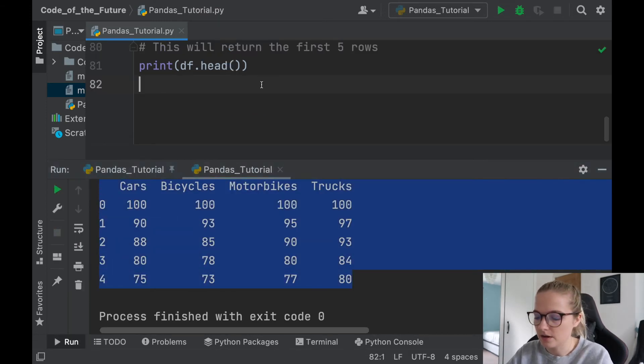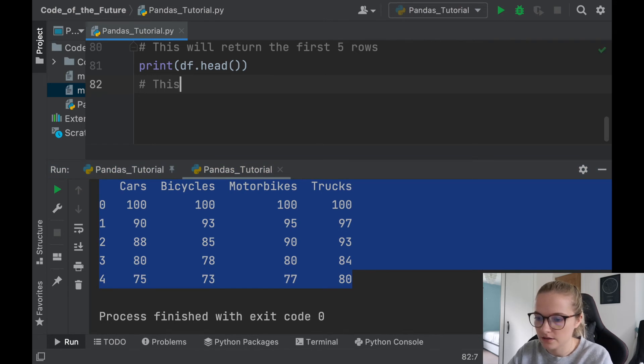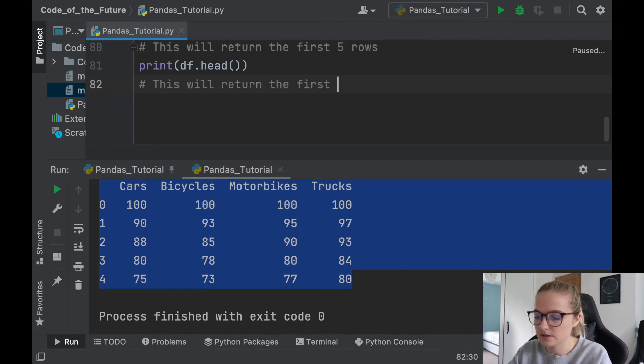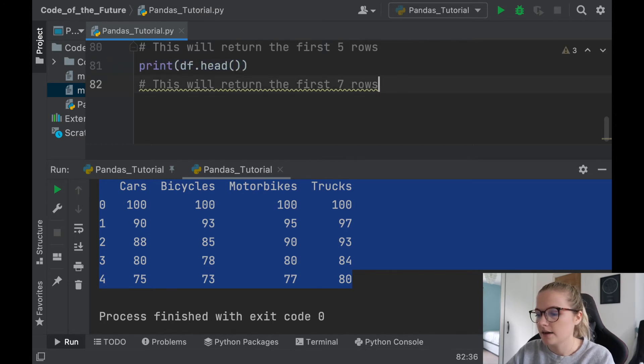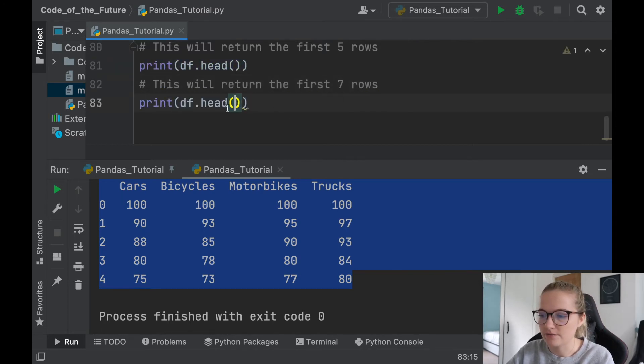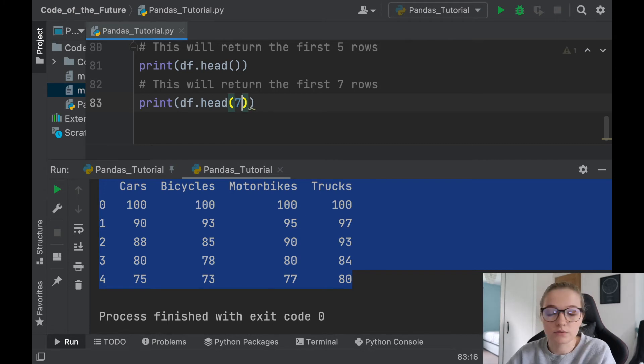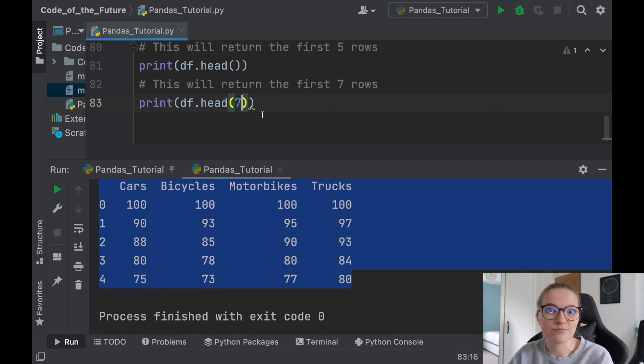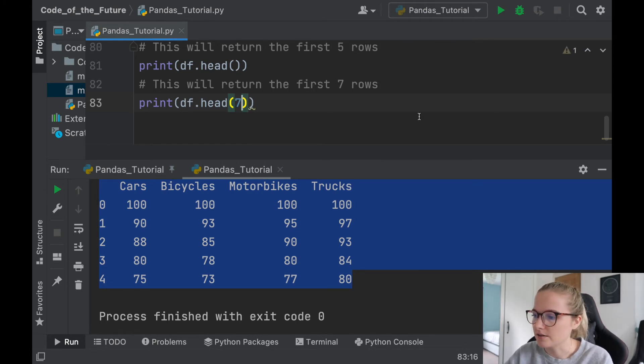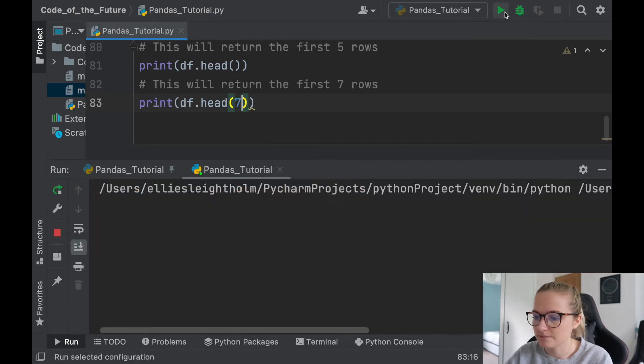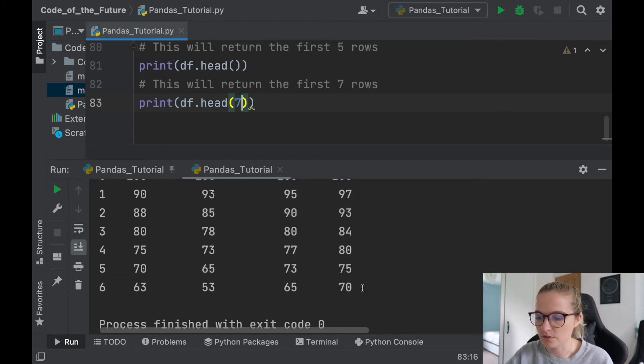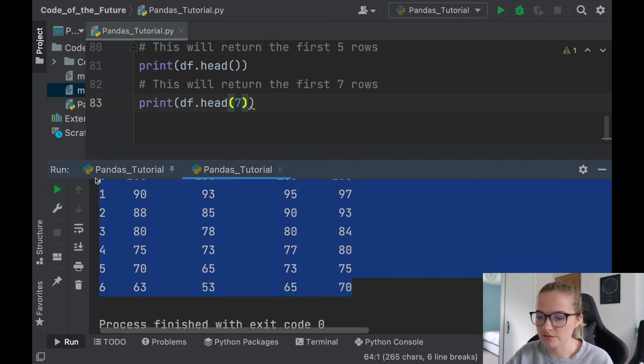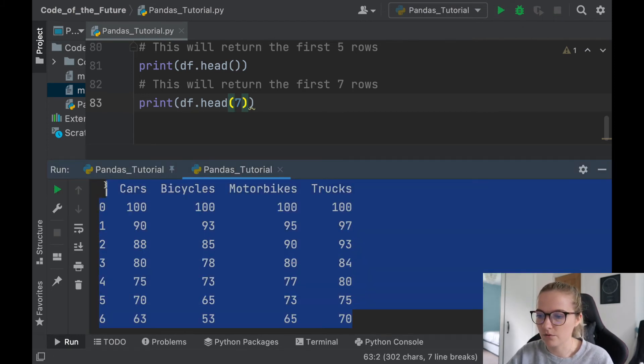Now this will return the first seven rows. So essentially we'll copy this .head, and whatever value you put into this head argument, that will be how many rows it will return, obviously within the range of rows you have in your dataset. So if I was to run this, notice seven rows come up because I've specifically said I want seven.